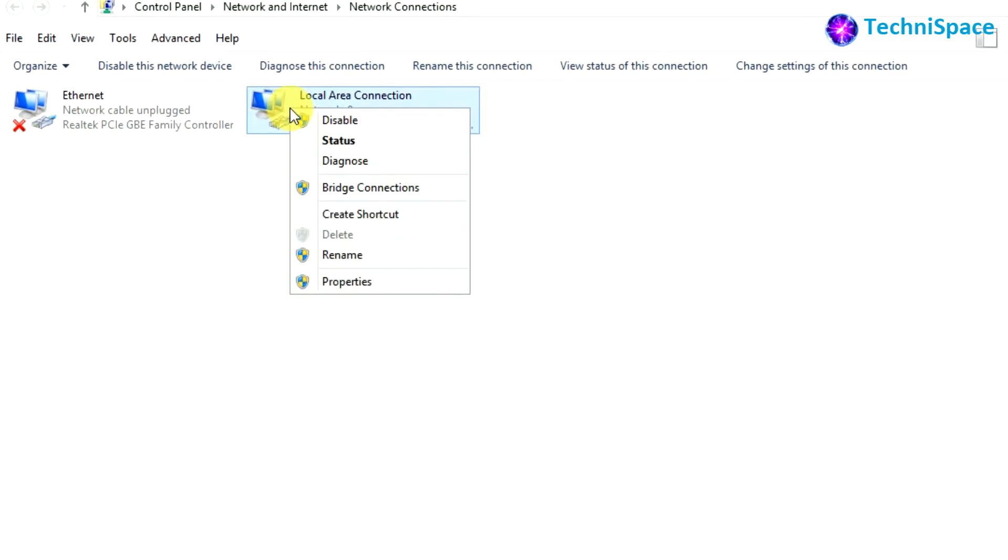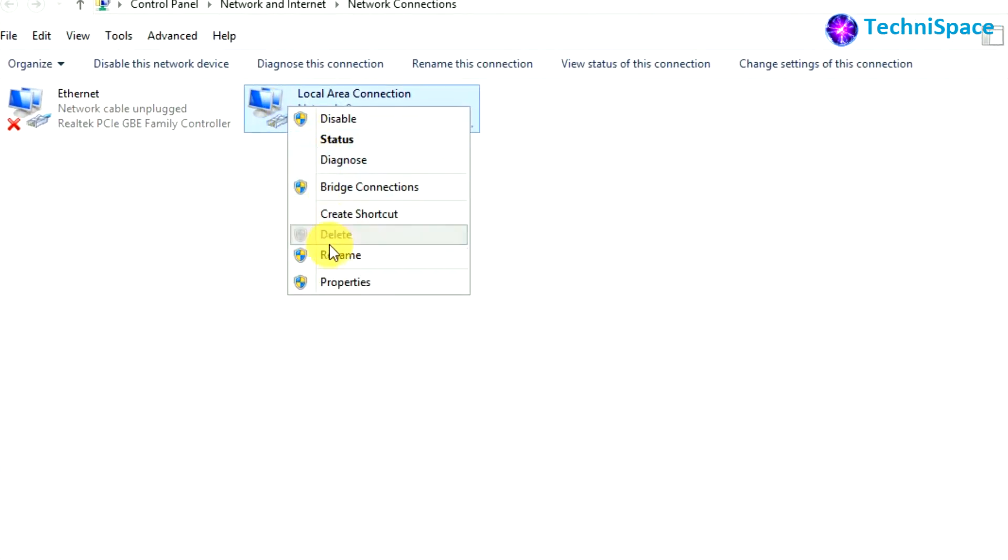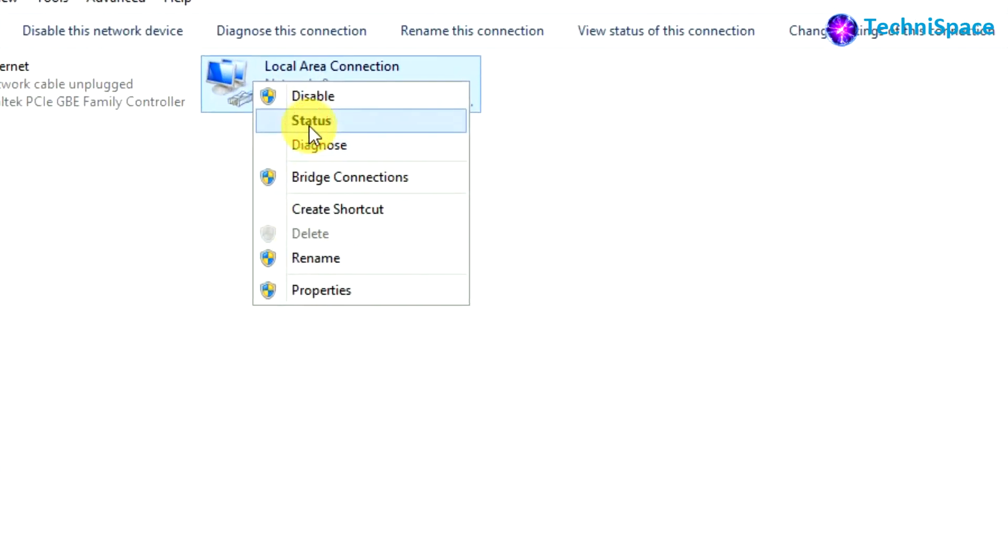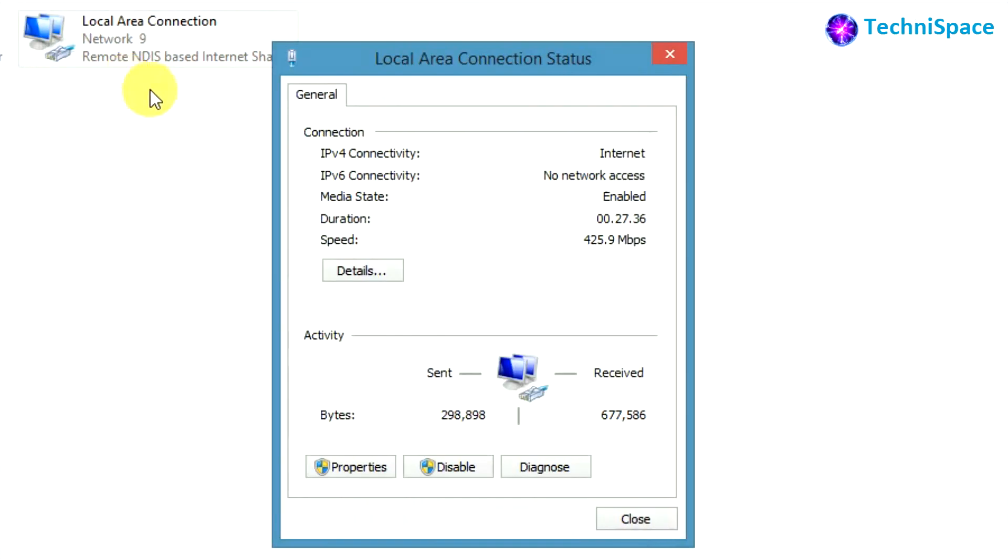You can also check the connection status from here, showing speed, duration, and activity of bytes sent and received.